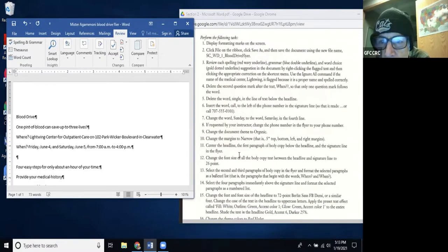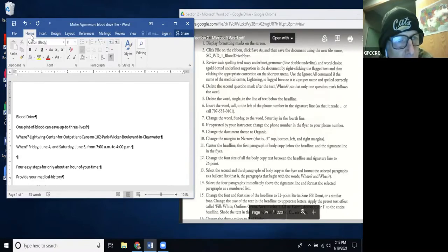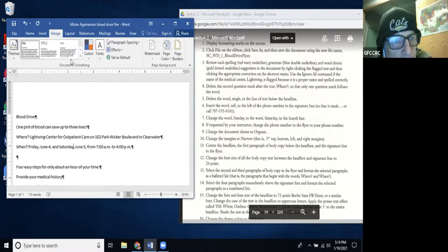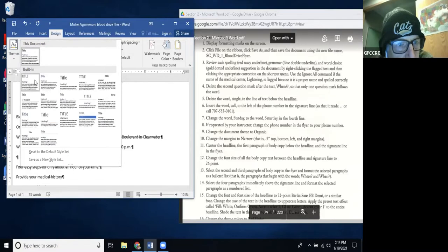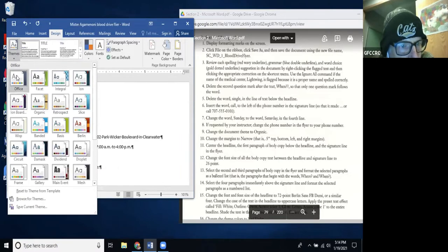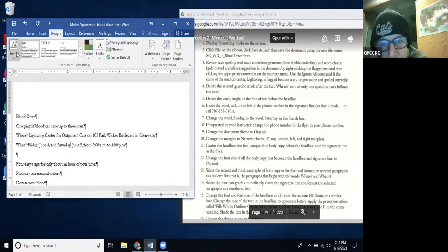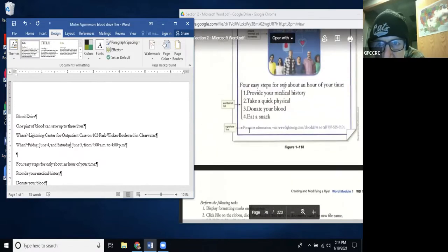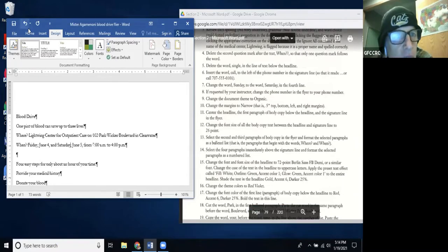If it goes by instructor, you don't need to change the phone number. Step 8: Change the document theme to Organic. Themes are under the Design tab — I go to Design, click Themes, and I'm looking for Organic. I was looking at Styles by mistake, but Themes are over here. I select Organic — very important to do this, or the whole document won't look right.